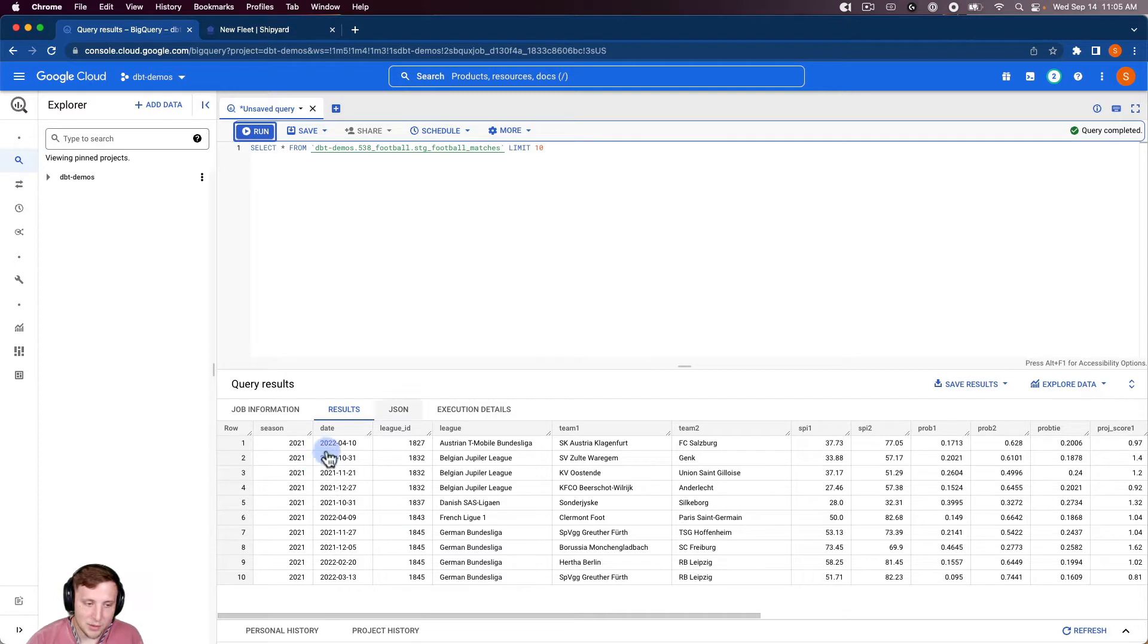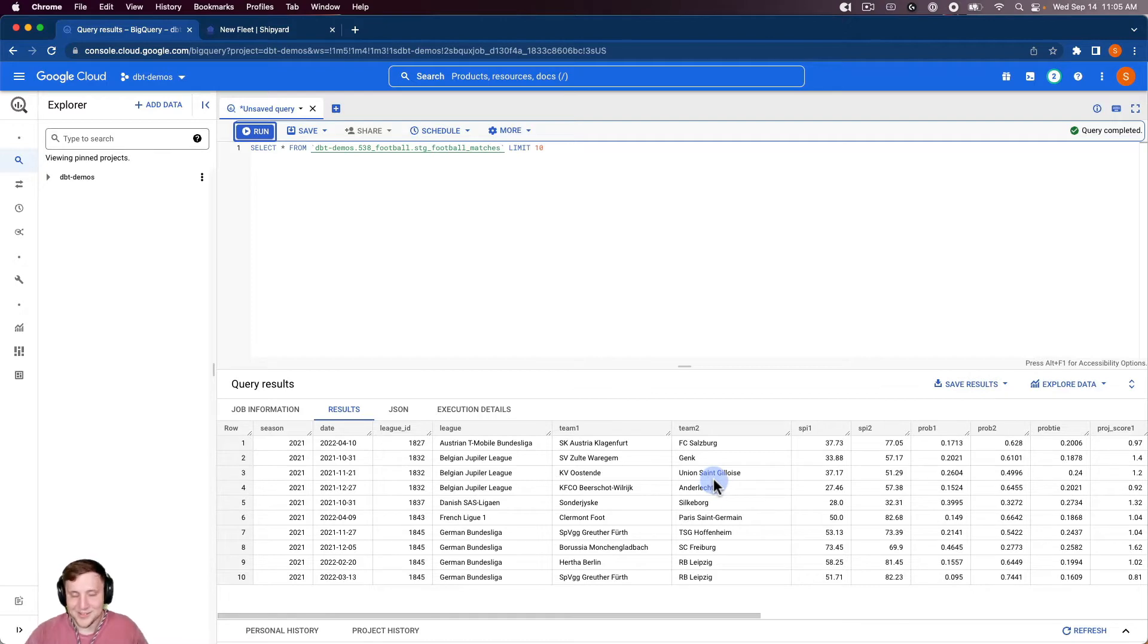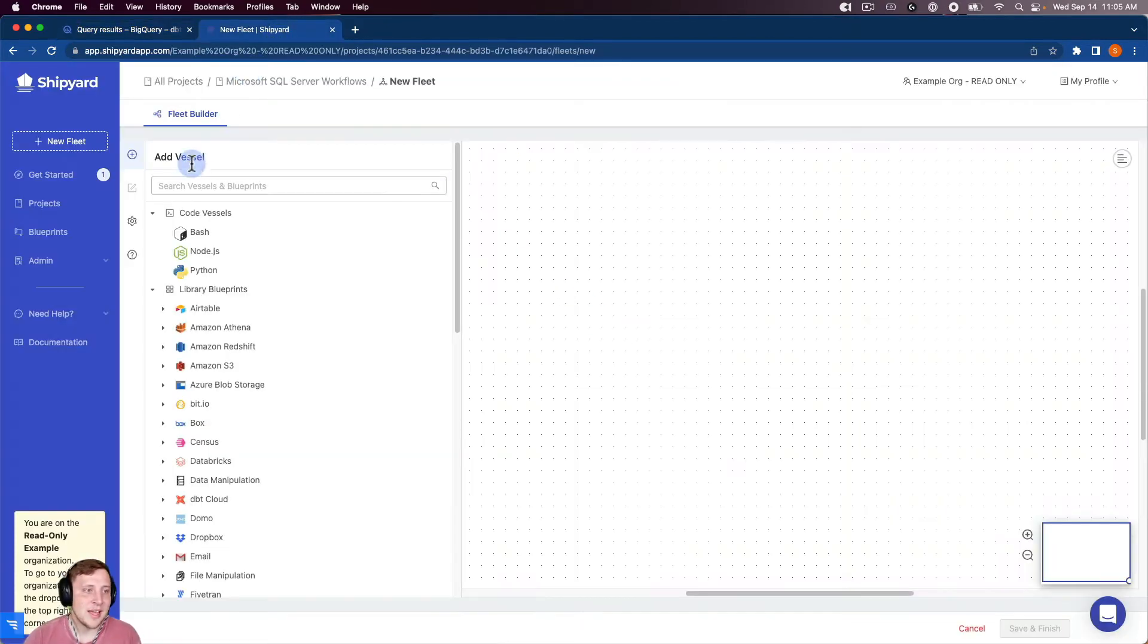And you can see what the table looks like with the season, dates, with teams, and whatnot. So we're going through actual soccer matches or football matches here. So let's jump into Shipyard and show how we can make this process go through.